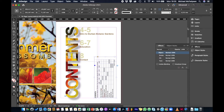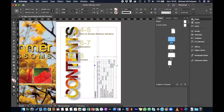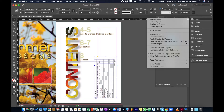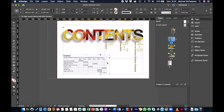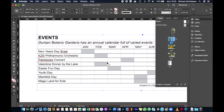I want to view the table horizontally without rotating the layout, so I'll temporarily rotate the page. I'll go to Pages > Page Attributes > Rotate Spread View, 90 degrees clockwise, then zoom in.